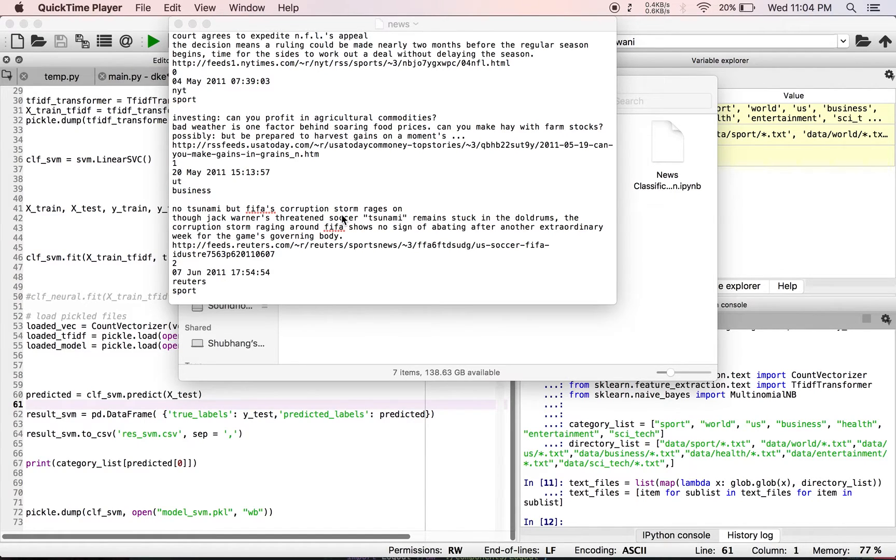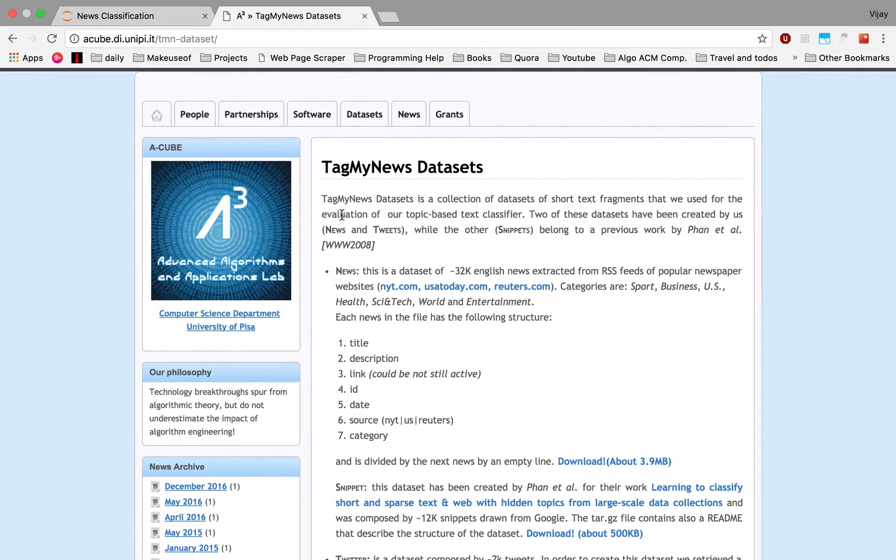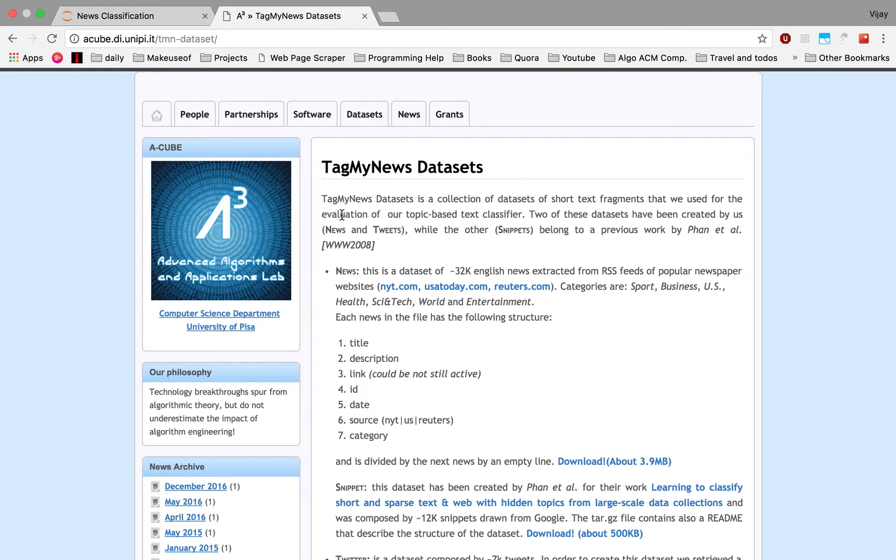Good evening folks, so today we'll be looking at news classification using three algorithms. News classification is the process of classifying news articles into a suitable category. For this we'll be using the TagMyNews dataset, which is generously provided by the Computer Science Department of University of Pisa.